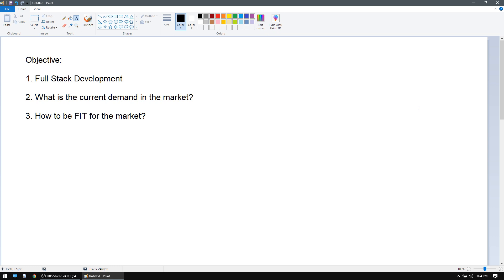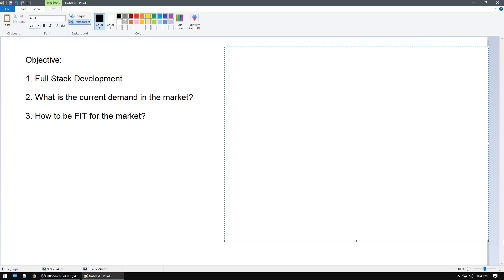When you talk about full stack development, we're talking about the complete stack of technologies used for making a project or a complete application, and you becoming a developer of the entire part. When I say full stack development, you basically have two stacks: one is the front-end stack and one is the back-end stack. These terminologies only hold good when you're talking about a web application.